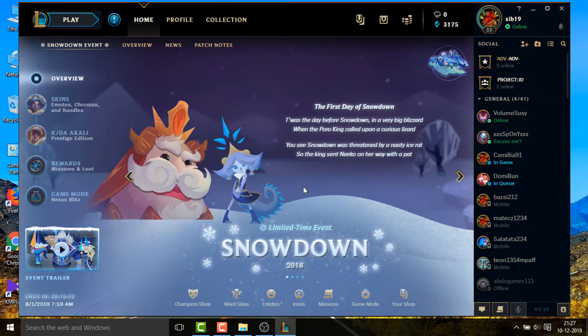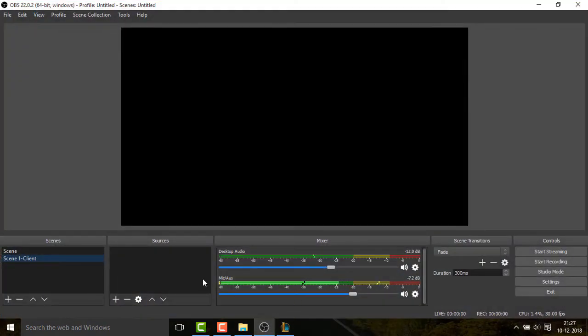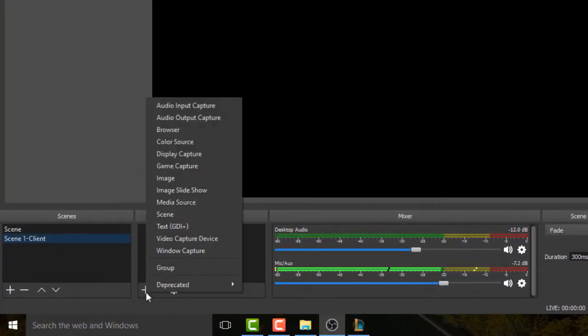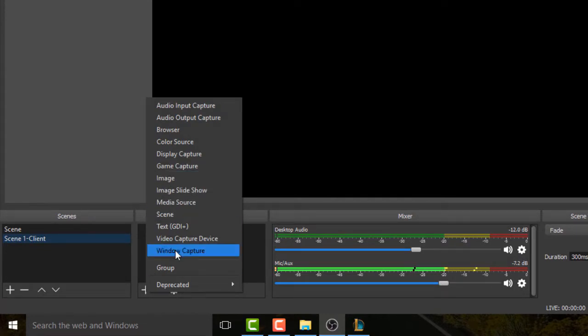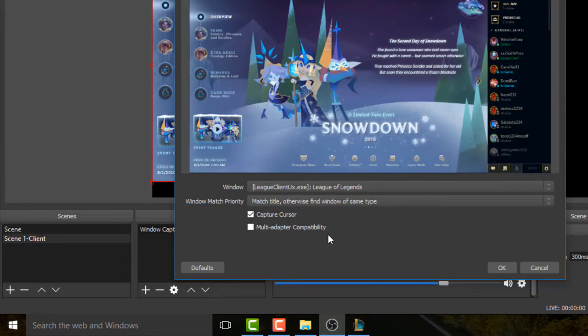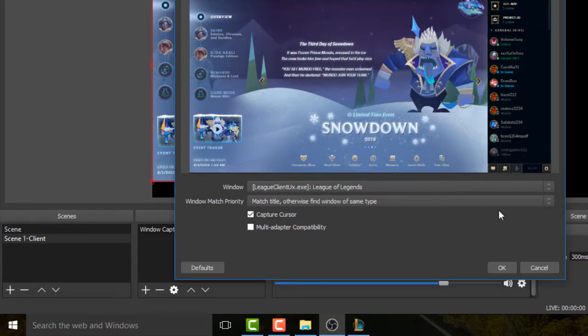After you log in to the League of Legends client, do not minimize it. Just click on OBS Studio again and then click Add Source and now select Window Capture. Create new Window Capture and then click OK. Now you have to select the source. By default, the League of Legends Client.exe is appearing here, so just click OK.